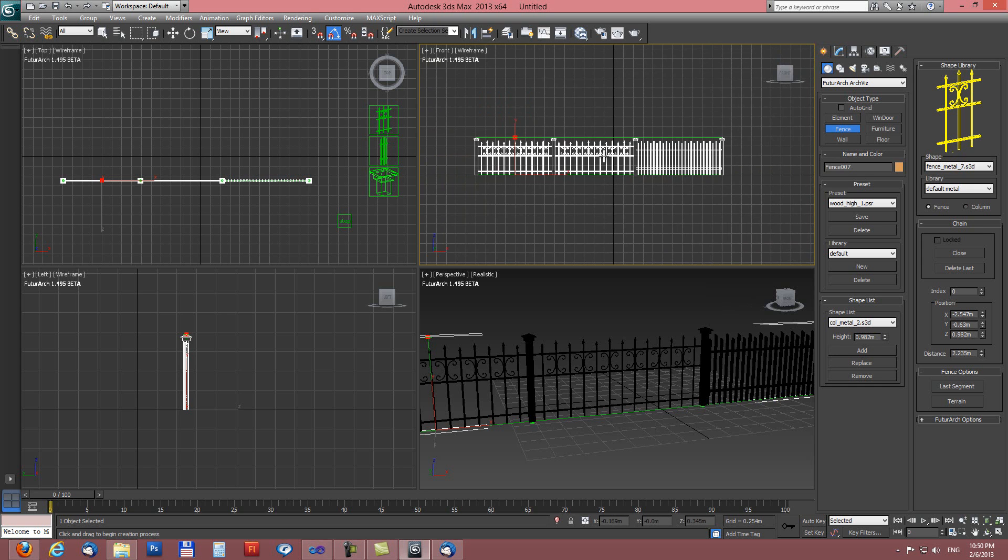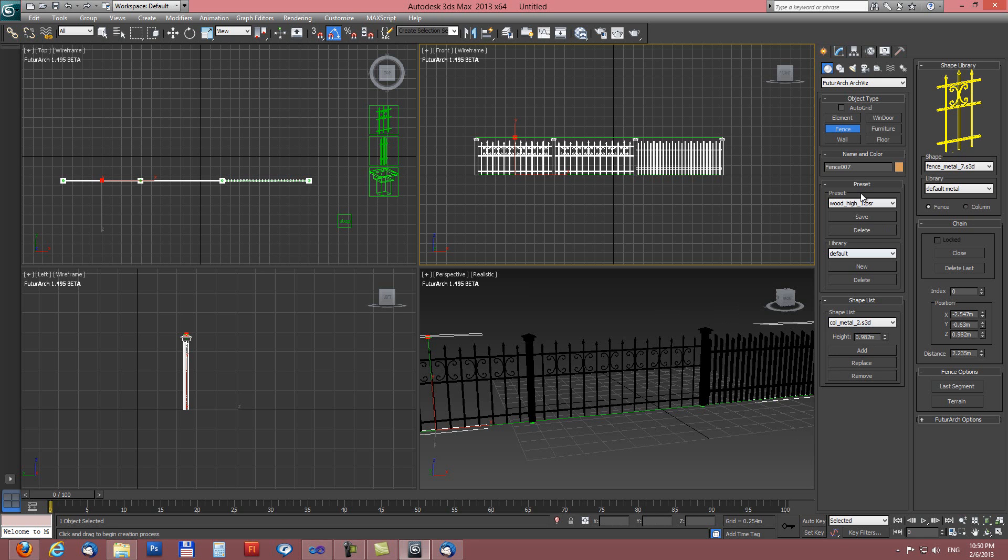So we have now the list of the shapes and for each item we have set the height and if we want to reuse it sometimes later we can save it as a preset here in this preset section.